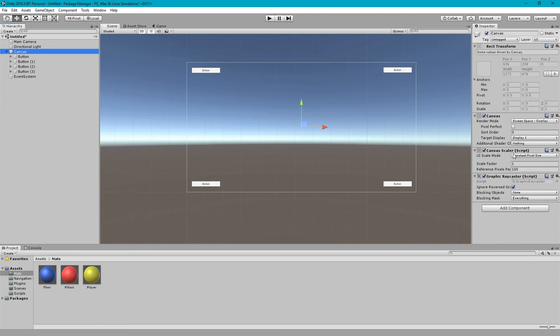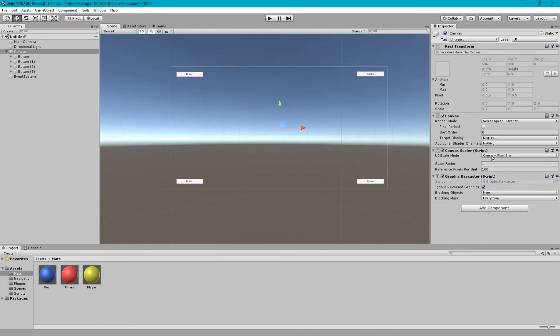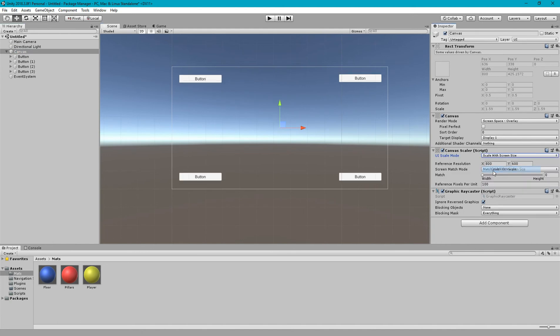So here is UI scale mode which needs to be set to scale with screen size.